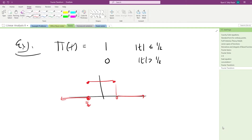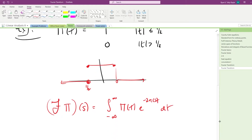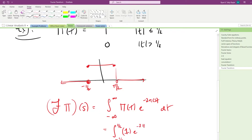So the Fourier transform of π on the variable s is the integral from minus infinity to infinity of π(t) · e to the minus 2πi·st dt. But the only place where this function is non-zero is between minus one-half and positive one-half, and so this integral is the integral from minus one-half to one-half of just one times e to the minus 2πi·st.